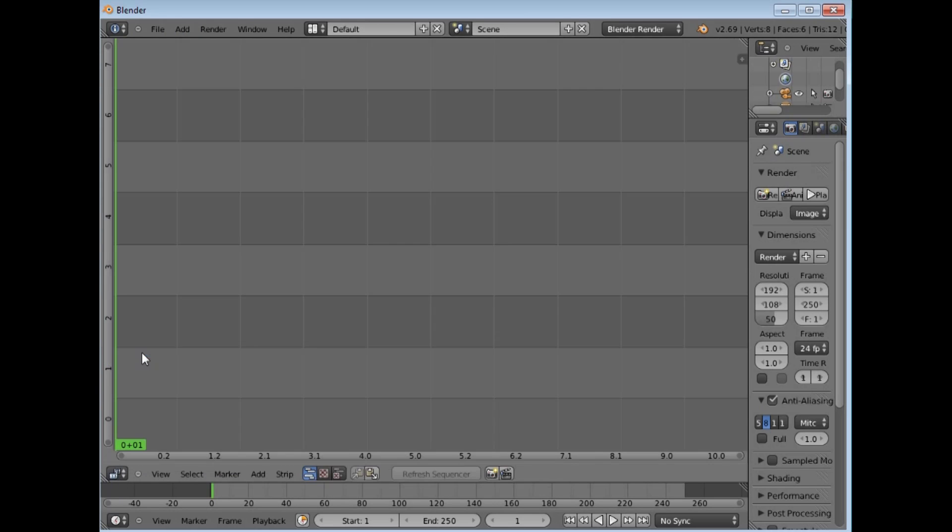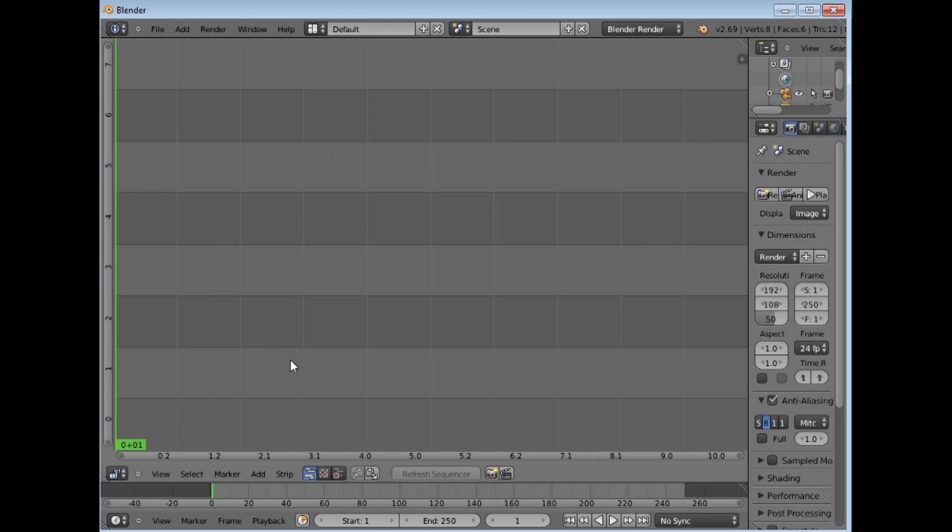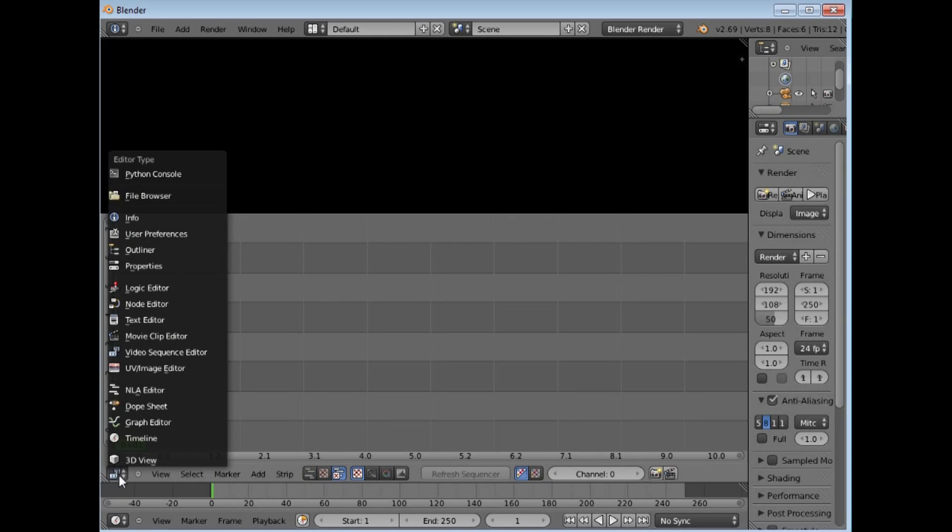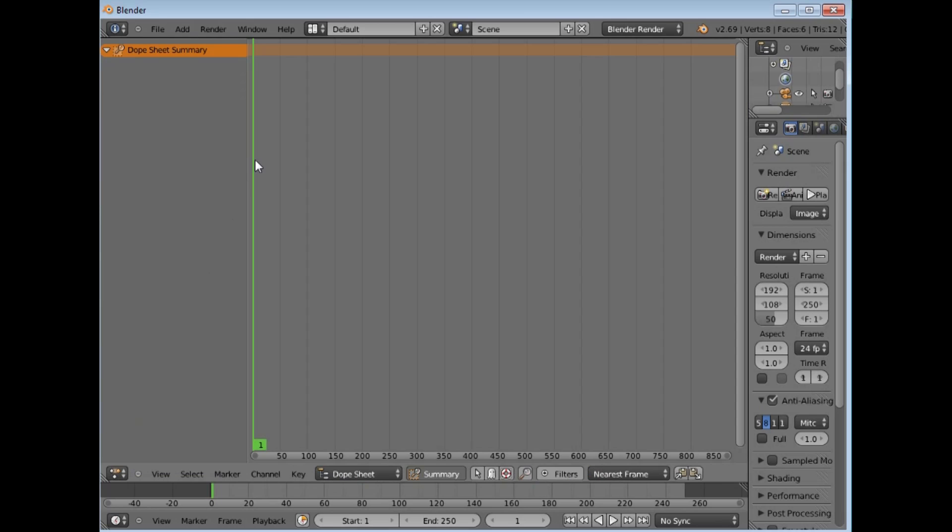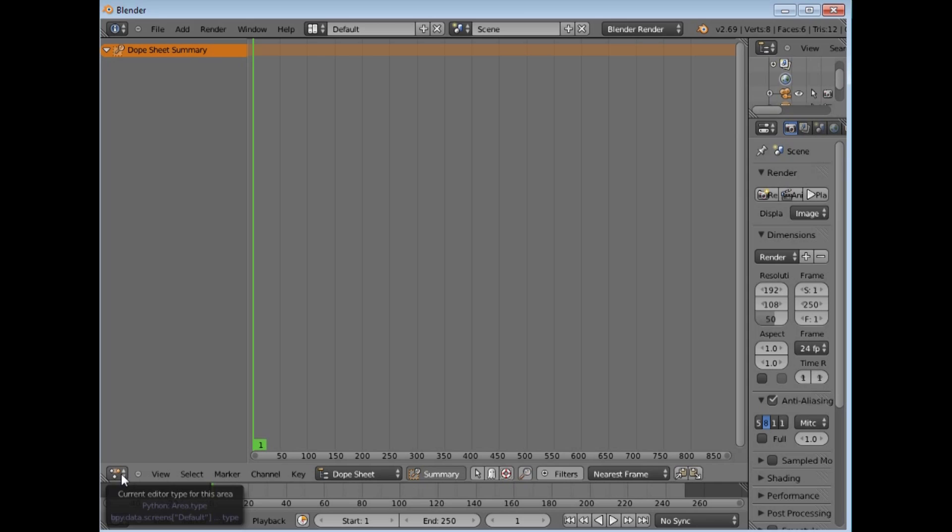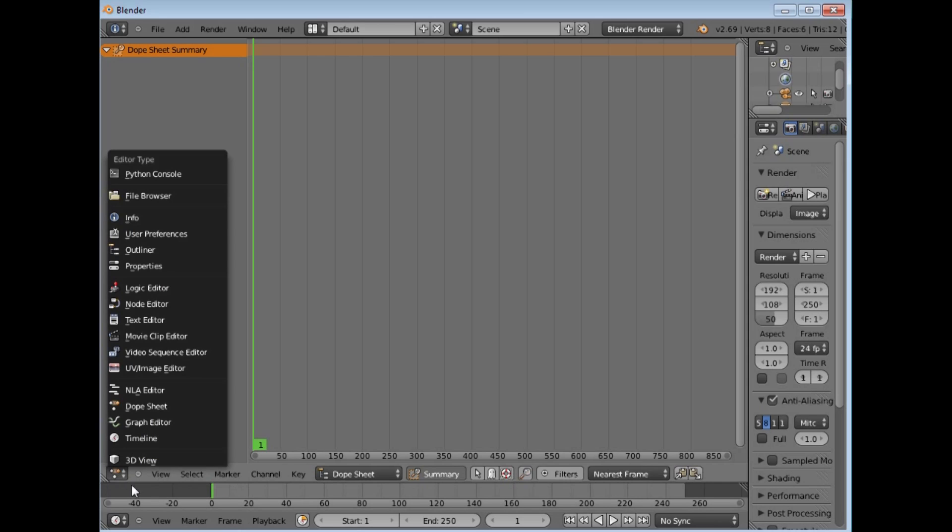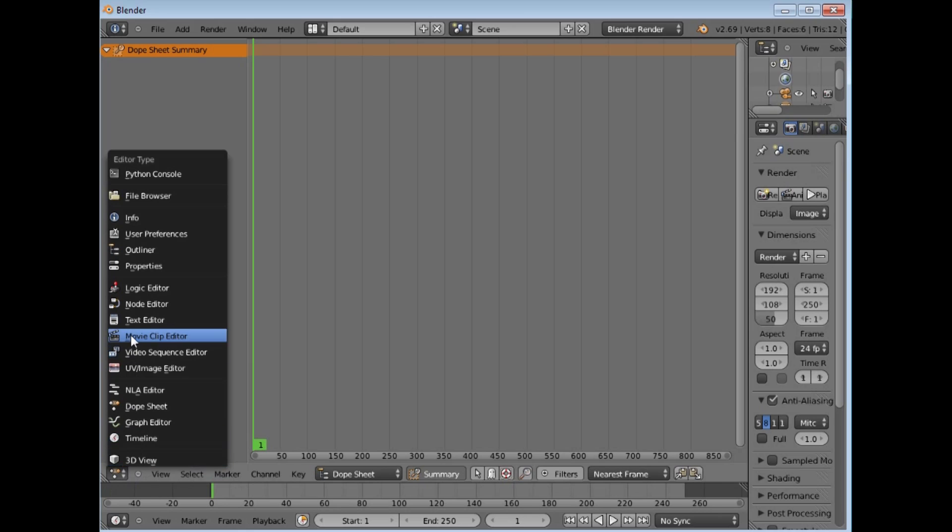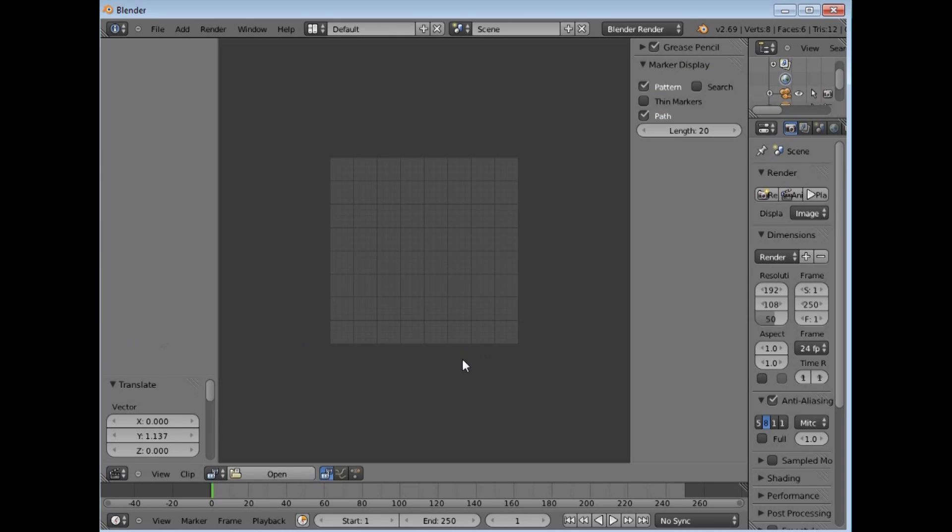You can go to your video sequence editor here and in those buttons you have things like adding and views and what you are going to have. You will actually start to find your way around quite well. There is a dope sheet for doing points, key frames and things. So lets go back to the movie clip editor.